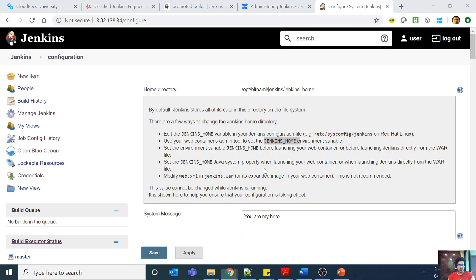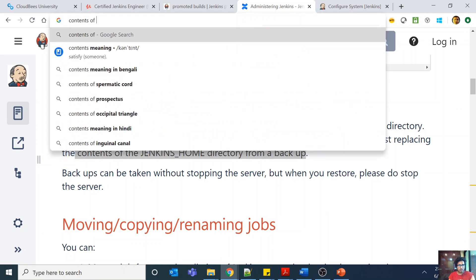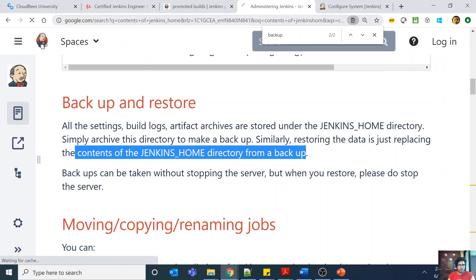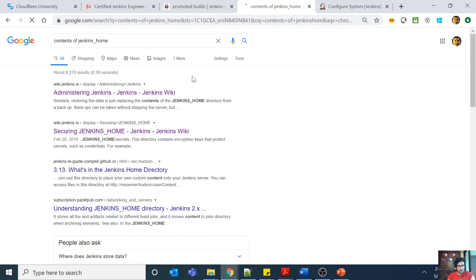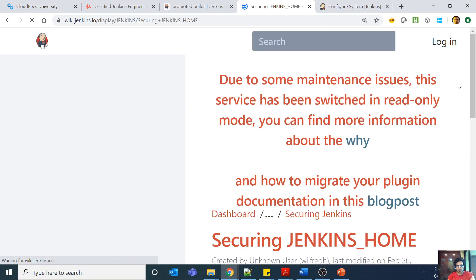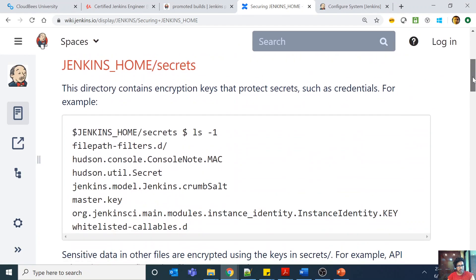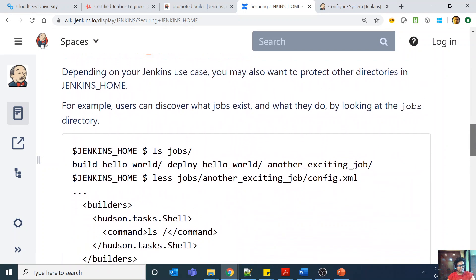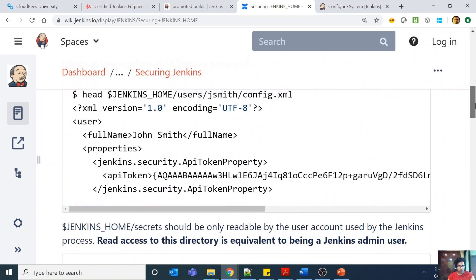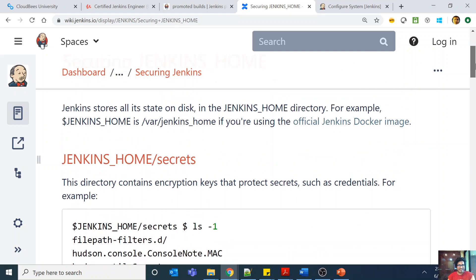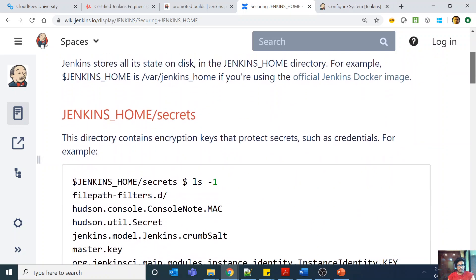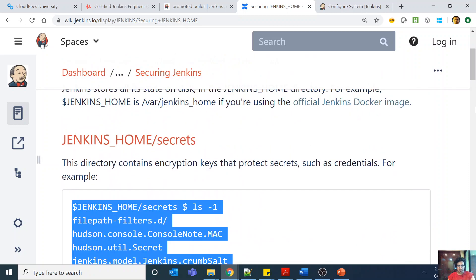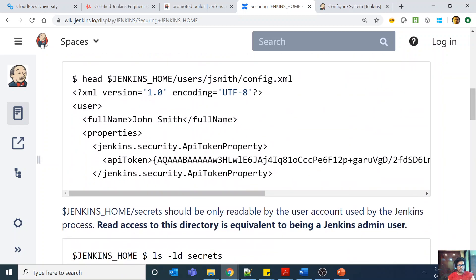Now there is another question. I will try to find that also about the contents of Jenkins home. Let me see. Yes, one second. I think here I can show you what is the content. Yes, so see now this is Jenkins home directory. Jenkins home basically contains all individual directories.